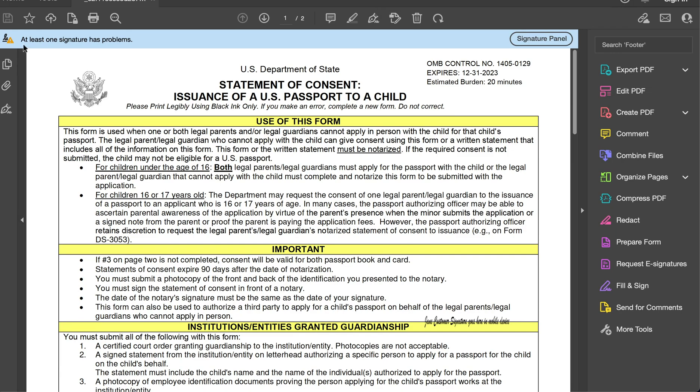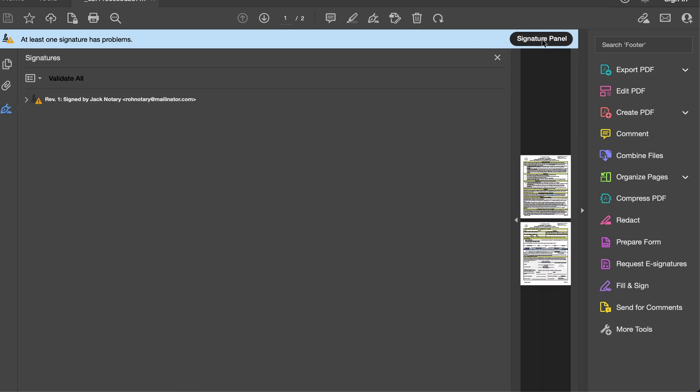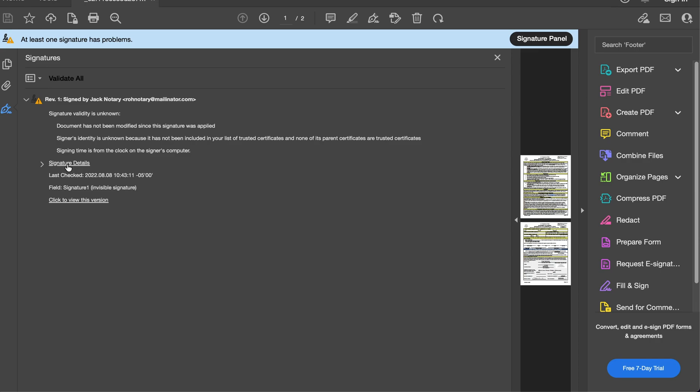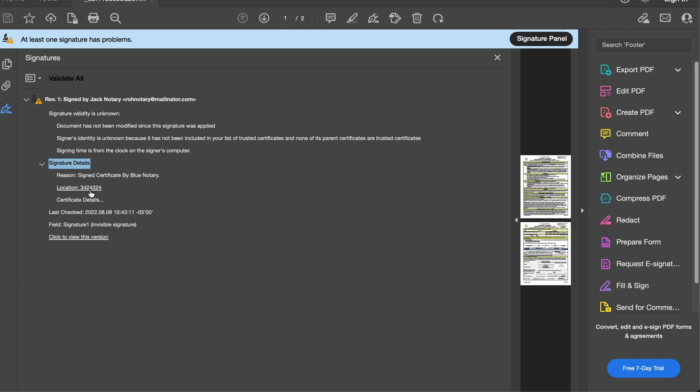So we click signature panel, we can see signed by the notary and then we have the email address of the notary. We're going to open this up, go to signature details, and we can see certificate details.